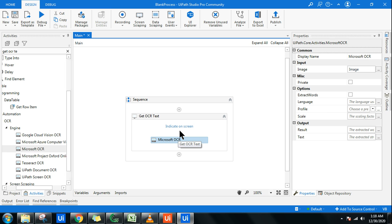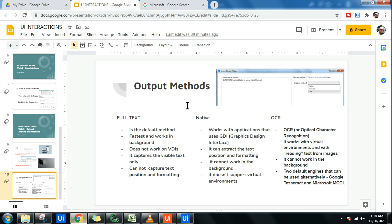So to summarize: Full Text is the default method, Native uses the Microsoft Graphical Design Interface (GDI), and OCR is for optical character recognition — particularly for virtual environments and images. The key thing to remember is what these methods are and how they work. In the next videos, we'll get real-time demonstrations of all these activities. Thank you very much, and have a great day!